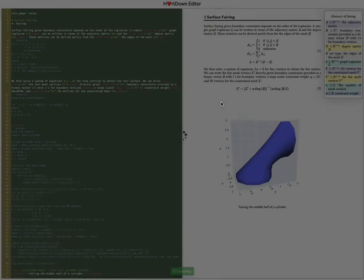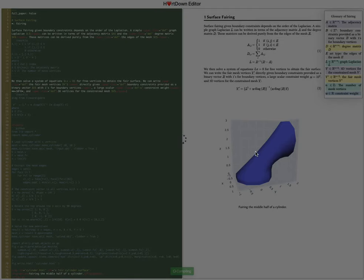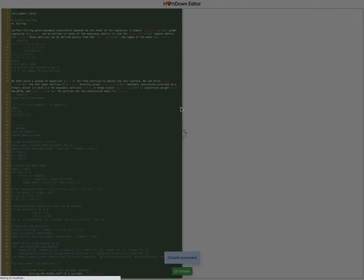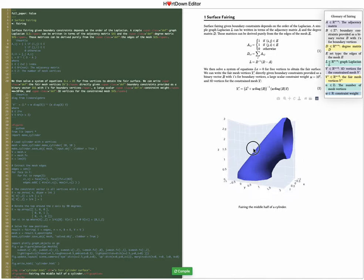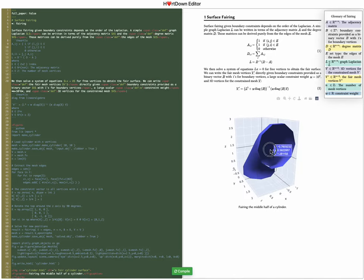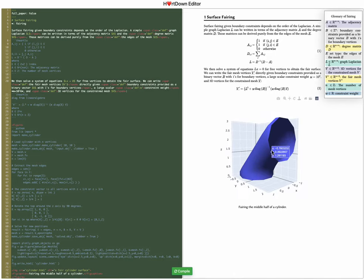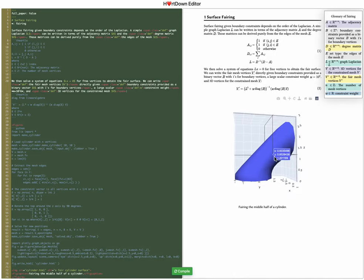And when I click update directly from the math I've changed the formula and I get a new figure and without writing any code.